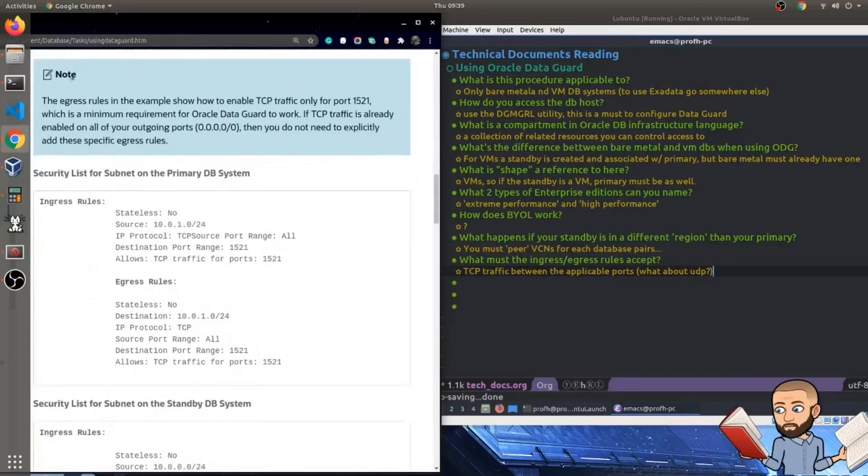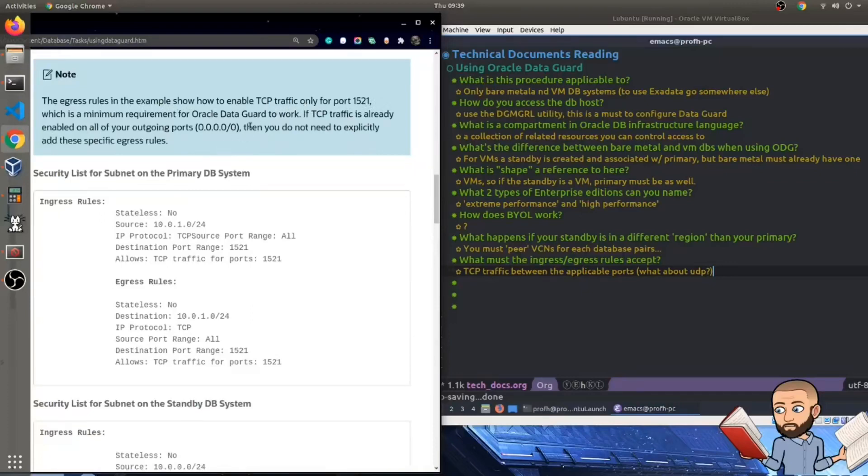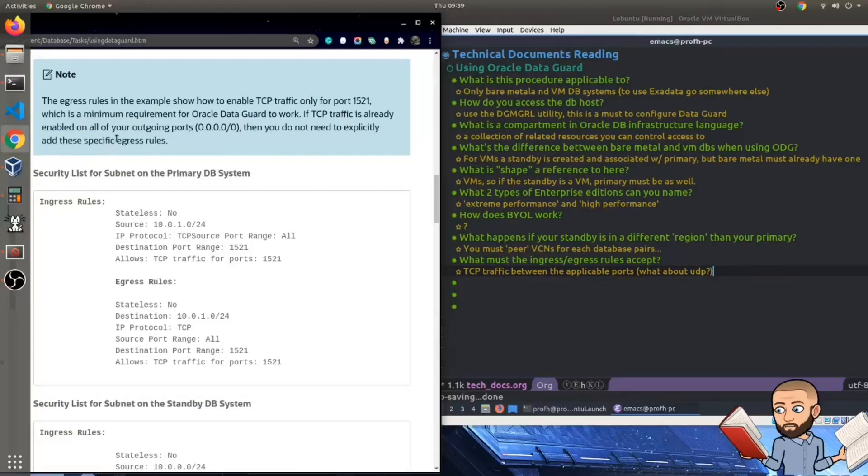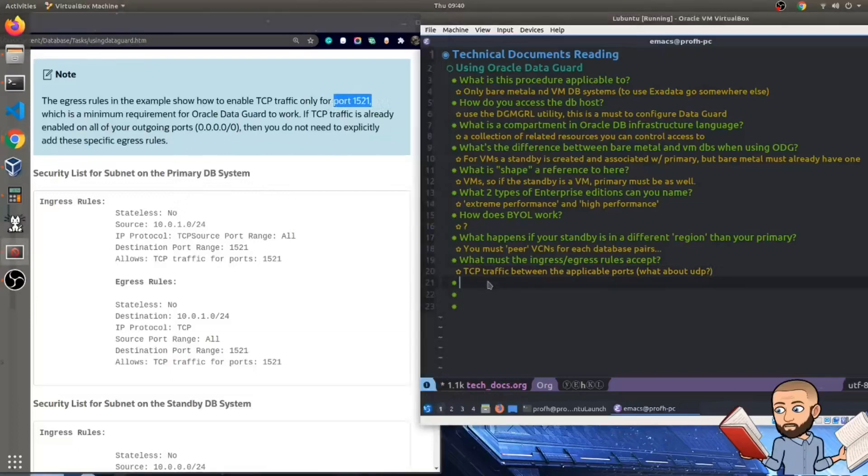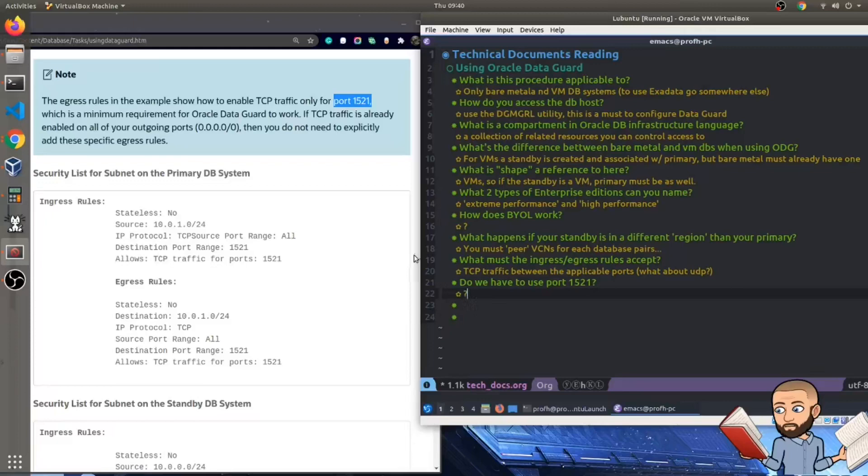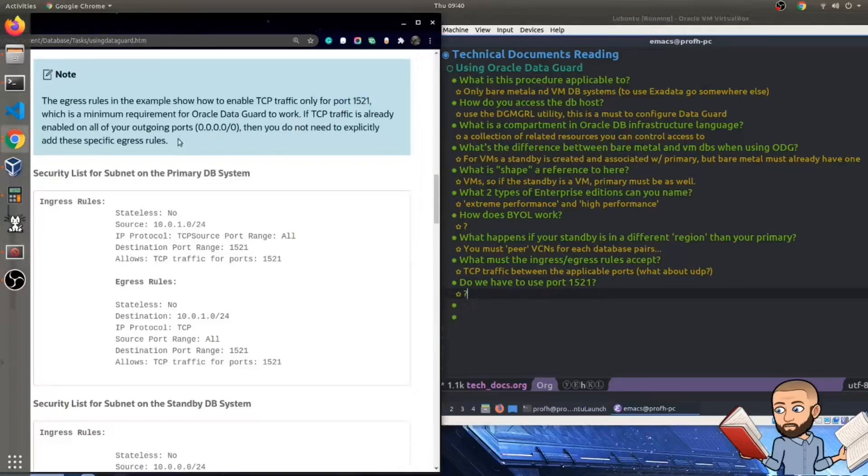But the paragraph finishes by saying ensure that the rules you create are stateful, which is by default, apparently. So for example, if the subnet of the primary database system uses the source CIDR 10.0.1.0/24, then create rules as shown in the subsequent example. Before digging into the example, note the egress rules in the example show how to enable TCP traffic only for port 1521, which is a minimum requirement for Oracle Data Guard to work.